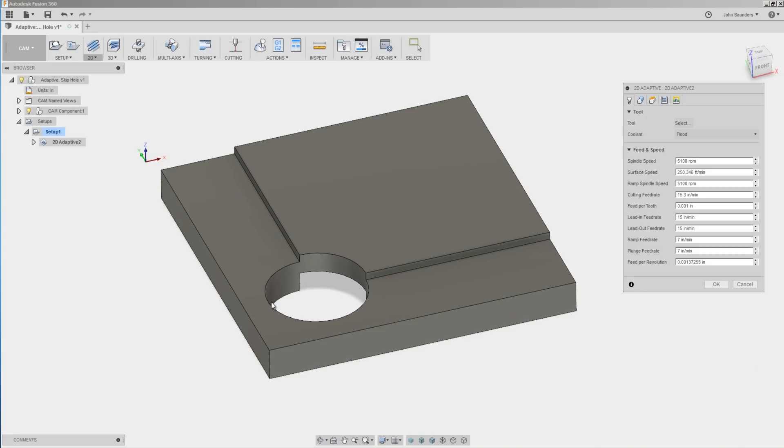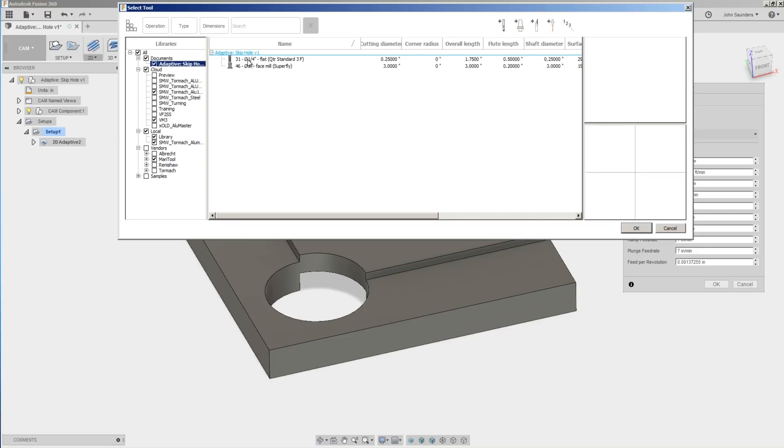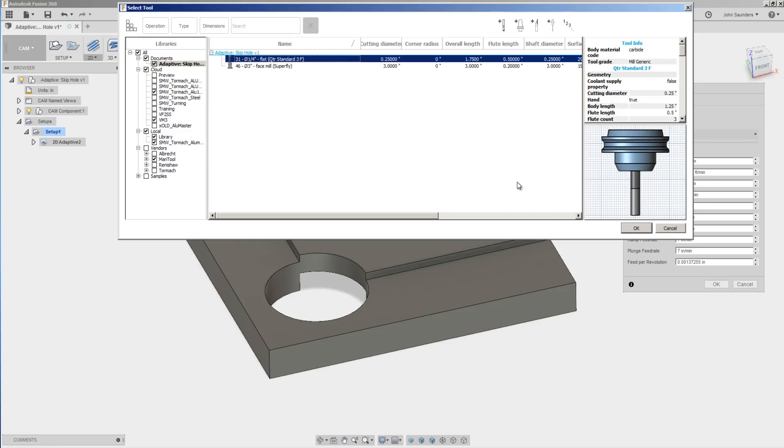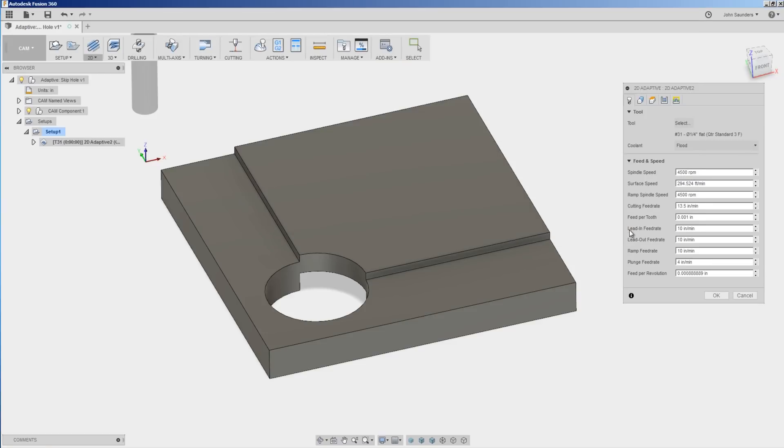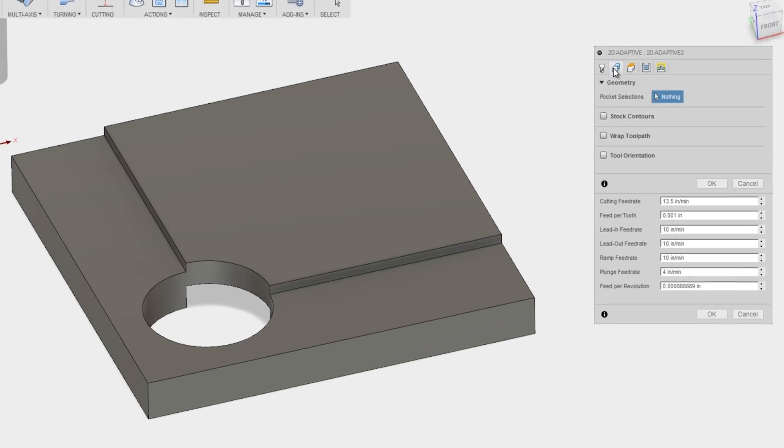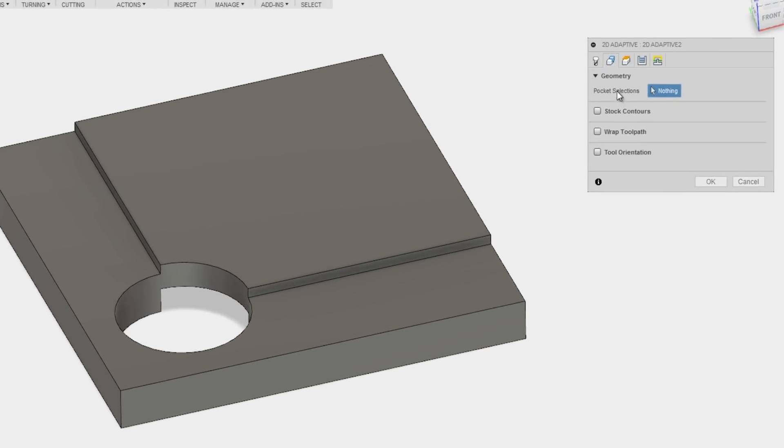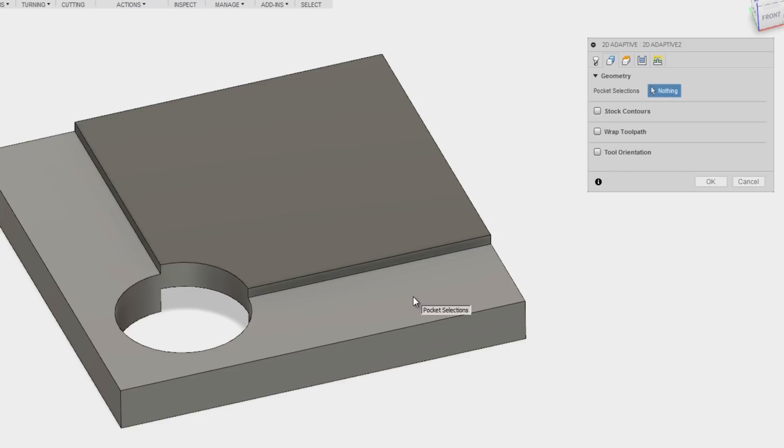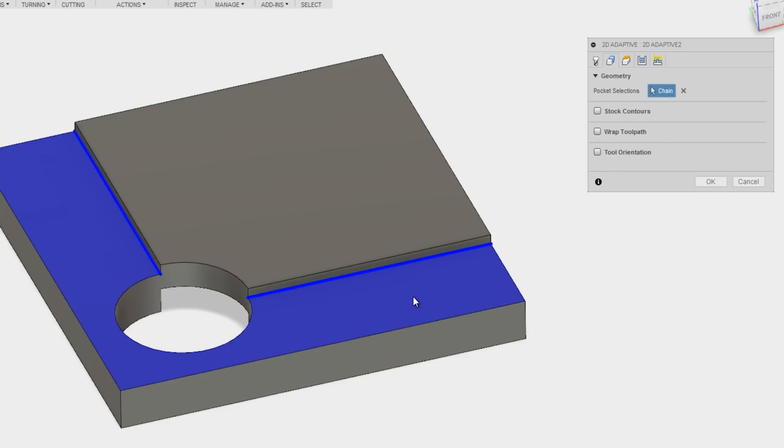So the problem with this part, especially if you're newer to Fusion, is how do I get this shelf machined down with an adaptive strategy? I pick my tool, quarter inch end mill, go over to geometry, what's my pocket selections? Well we want to pick contours, we don't want to just click on faces like this.